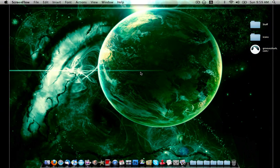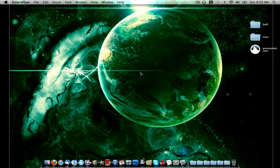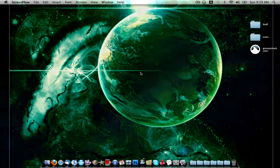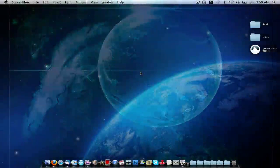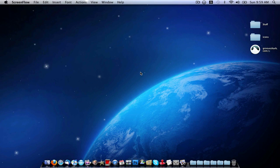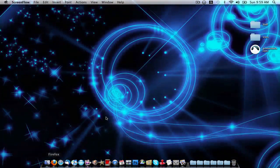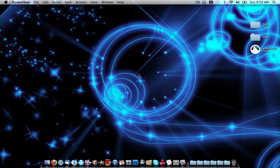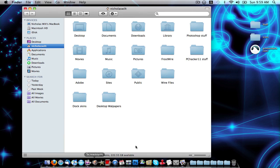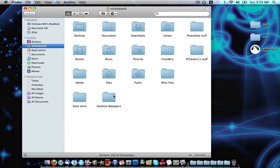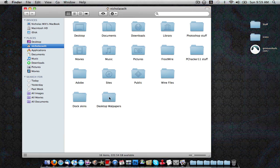So as you notice already in the background, my desktop wallpapers keep on changing. So I'm going to show you how to do this inside of macOS 10. The first thing you're going to want is a folder with all your desktop wallpapers on them. I have mine in this folder called Desktop Wallpapers right here.